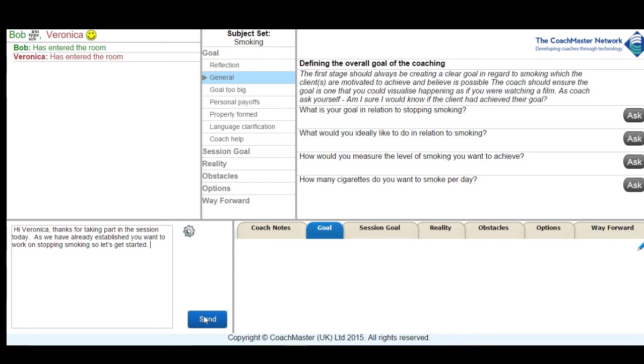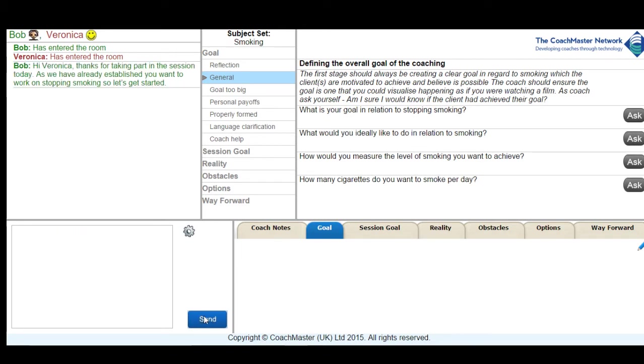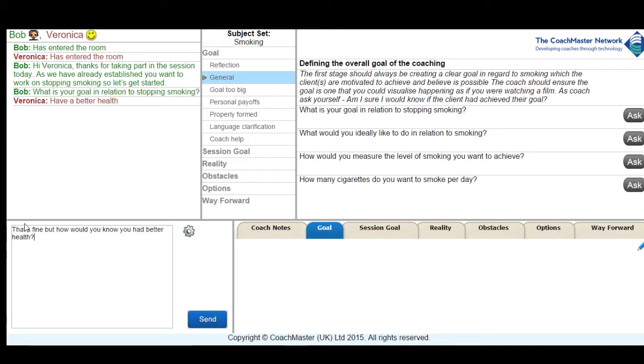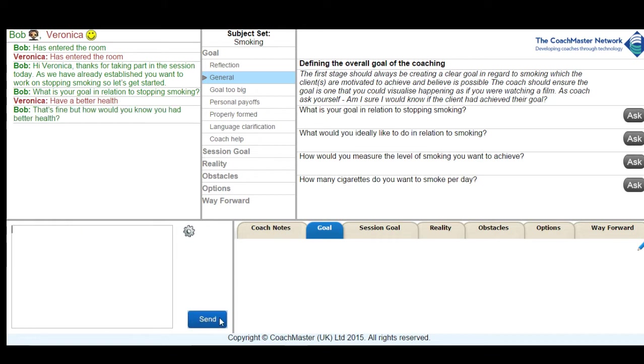So Veronica tells me her goal is to have better health, which is a perfectly valid goal, but this isn't exactly what I was looking for in terms of defining a clear goal for GROW purposes. So I ask her this clarifying question of how she would actually know that she had better health, and she comes back with the fact that she feels energetic and not stressed at being able to climb stairs without feeling out of breath.